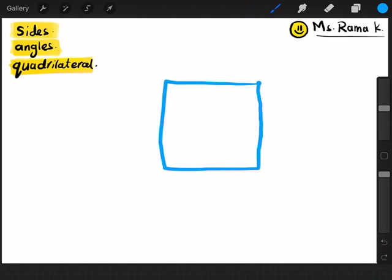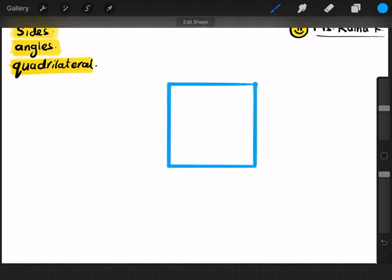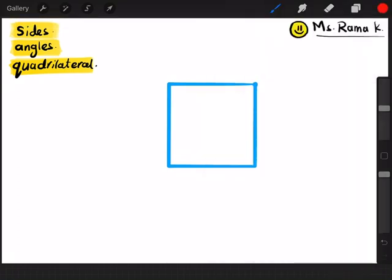I will draw a square, as you can see. Now, I will show you what is the side and what is the angle on this square. At first, as you know, the square shape is exactly like this. What is the side?